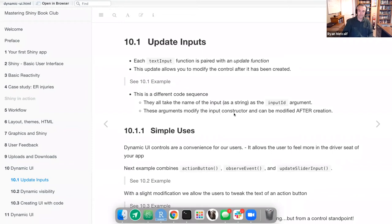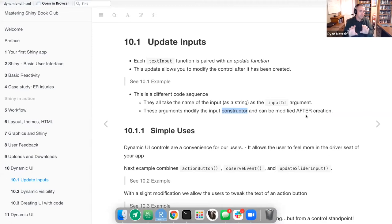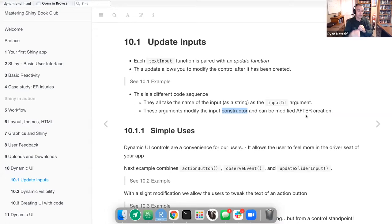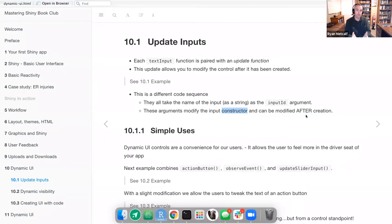These arguments modify the input constructor — that's a key word — and can be modified after its creation. Do you recall when I was giving the presentation on HTML and theming of Shiny? There was a moment where I had the developer tab open in the browser and I said, let's go modify this particular value inside the dev tools. You noticed it did change on the browser, but when I refreshed the screen it went back to its default. That's similar to what this dynamic UI process looks like — only we're doing it within our Shiny code.